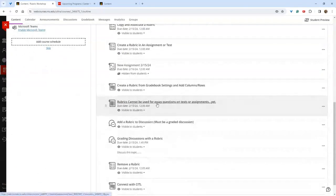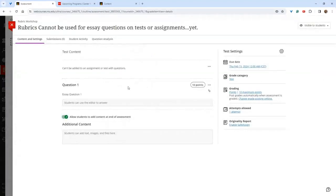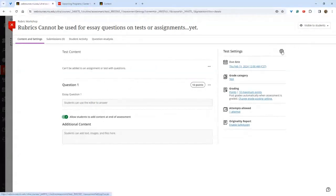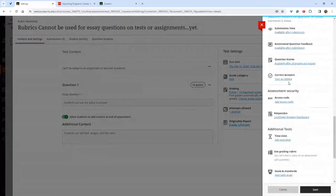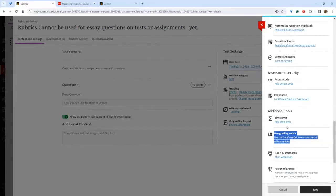As mentioned before, rubrics cannot be used for essay questions, tests, or assignments that have questions embedded. For example, with a question embedded in an assignment, if you go to settings and scroll to where rubric normally appears, you'll see the message: 'You can't add a rubric to an assessment with questions.' This is probably the most common problem instructors run into, because it feels like you should be able to attach a rubric to an essay question. That feature should be coming in the next few months.